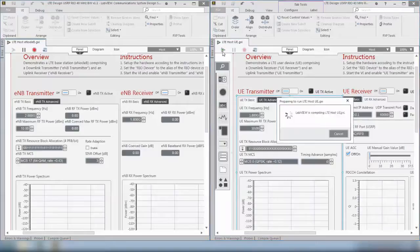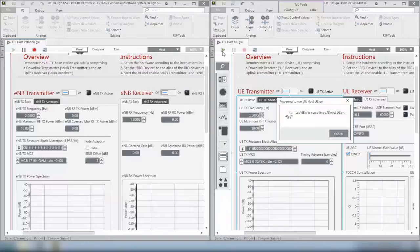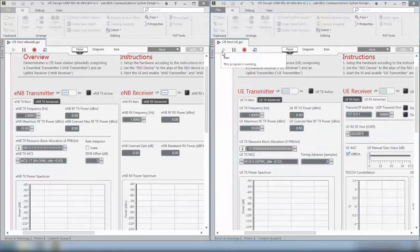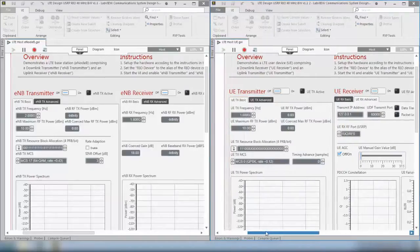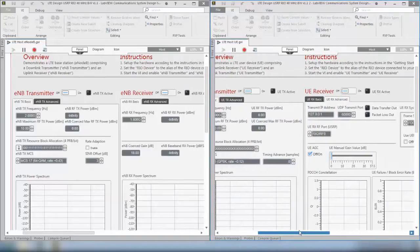And now we can also start the UE host. Also here, if you run it for the first time, this message window will pop up, but it will disappear soon. Now the host application for the second USRP Rio is running.